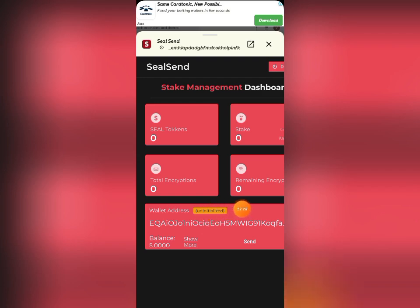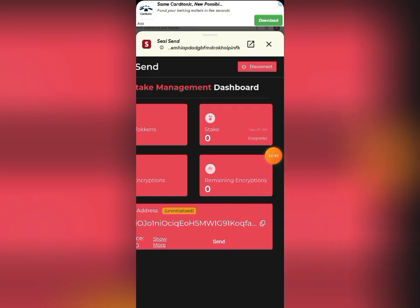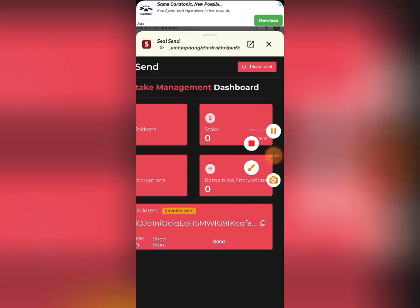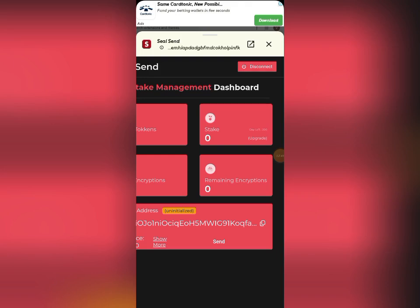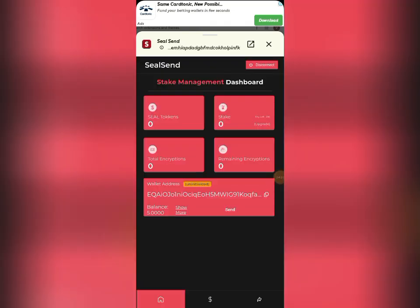If you watch closely, you can see it's still showing 'Uninitialized,' meaning the wallet is still not active. I will need to send funds OUT from this wallet. I'll click 'Send,' but first go and copy the wallet address you want to send it to. I'll go back to my ION wallet and copy that address to send it back.